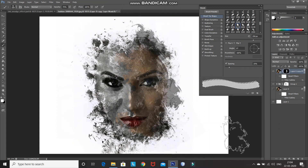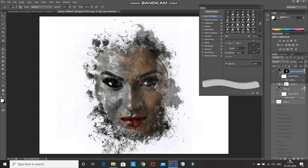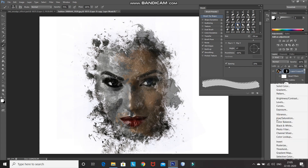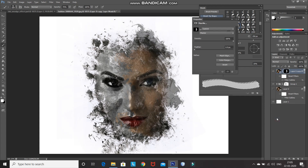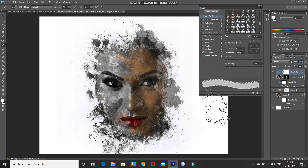I still want the skin color to lighten up a little. For that, click on the create new fill or adjustment layer icon and select Hue/Saturation. Set the saturation accordingly and then minimize it.